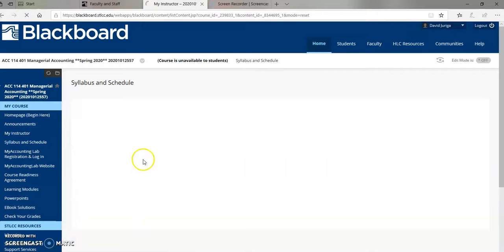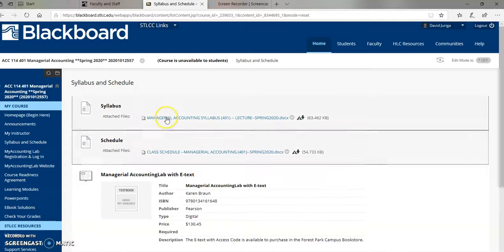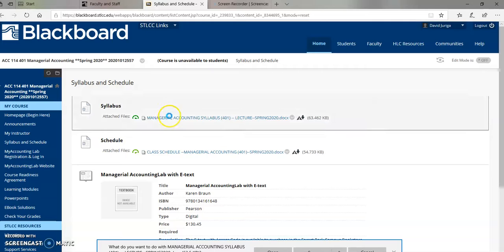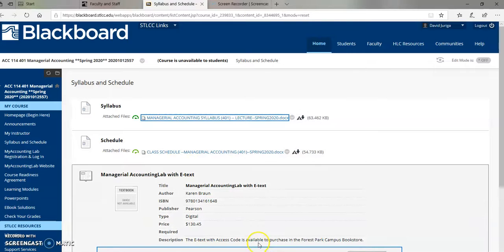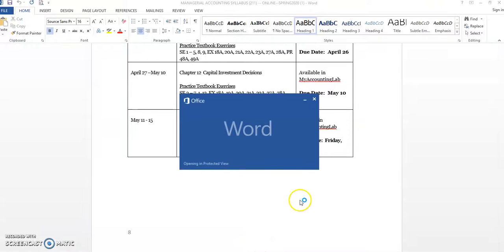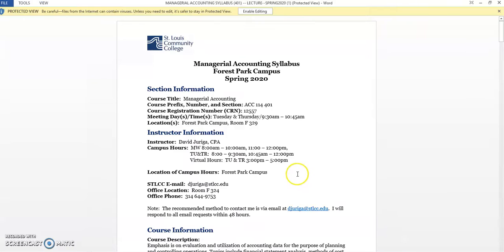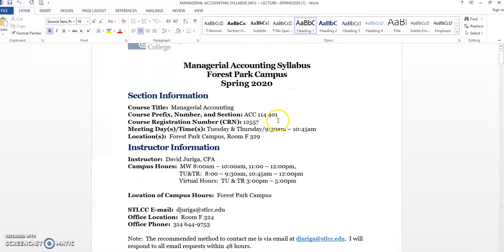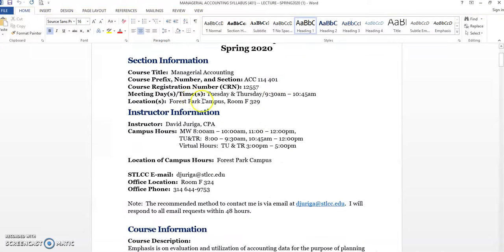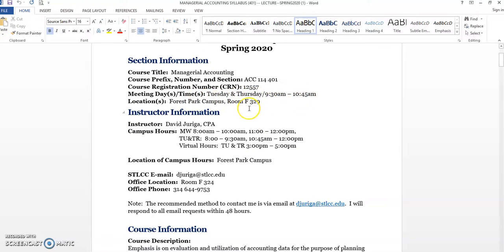Next up is the syllabus and class schedule. So I'm just going to open this up real quick. This is all the standard stuff you get in any of the courses you take at St. Louis Community College, and you'll notice once this does open up, you'll see that this is for Section 401. I've got the meeting days and times. This is a Tuesday-Thursday class that meets at 9:30 to 10:45 in room F329.